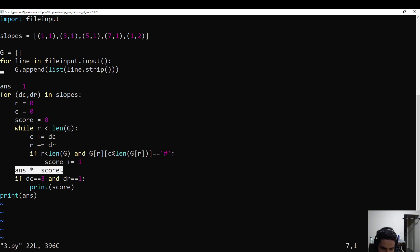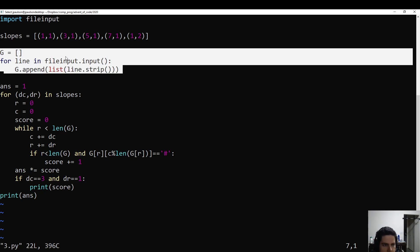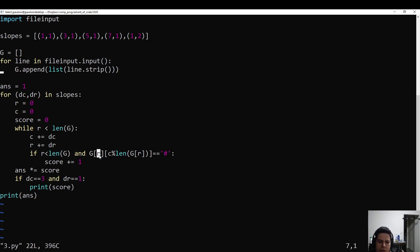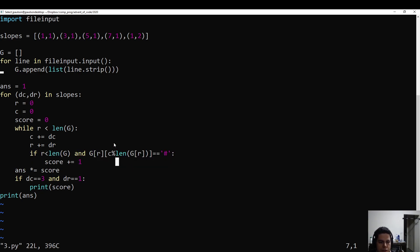For part two, they wanted us to multiply together the number of trees for each different slope. For part one, they just wanted us to print it for this particular slope. We're reading in the grid of inputs here. We don't need to take R mod anything because we're only going through the rows once — there's no repeat. If you're past the bottom, you're done. There's no trees down there. So yeah, that's it for day three.